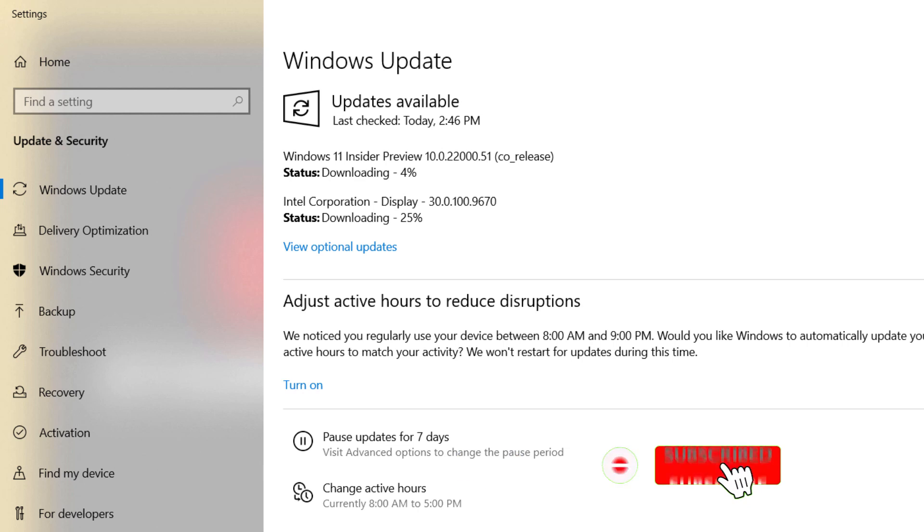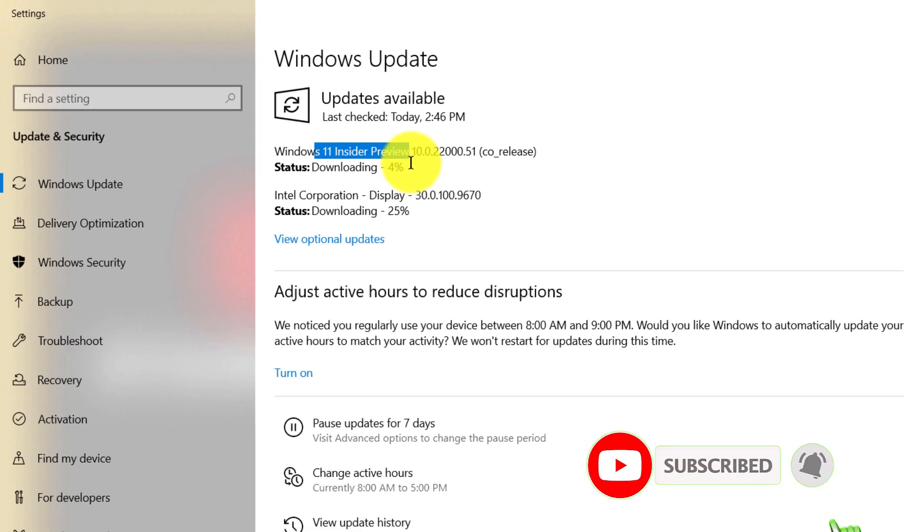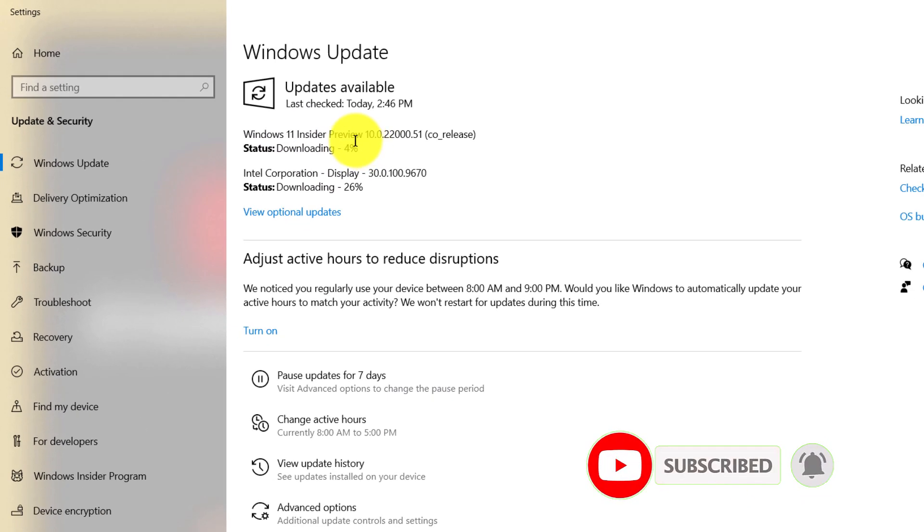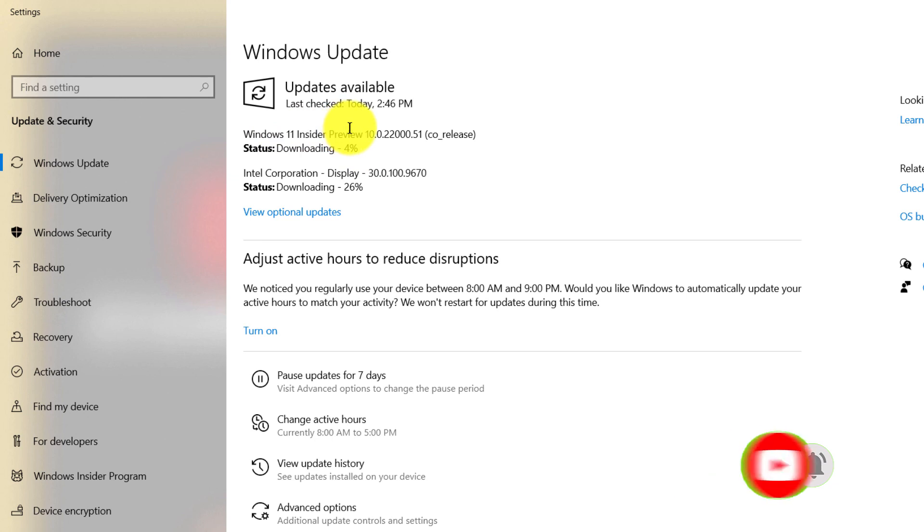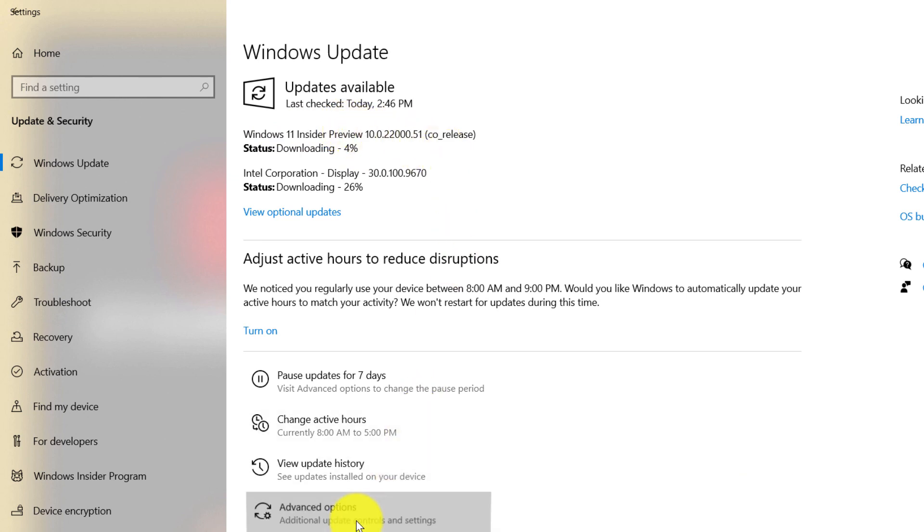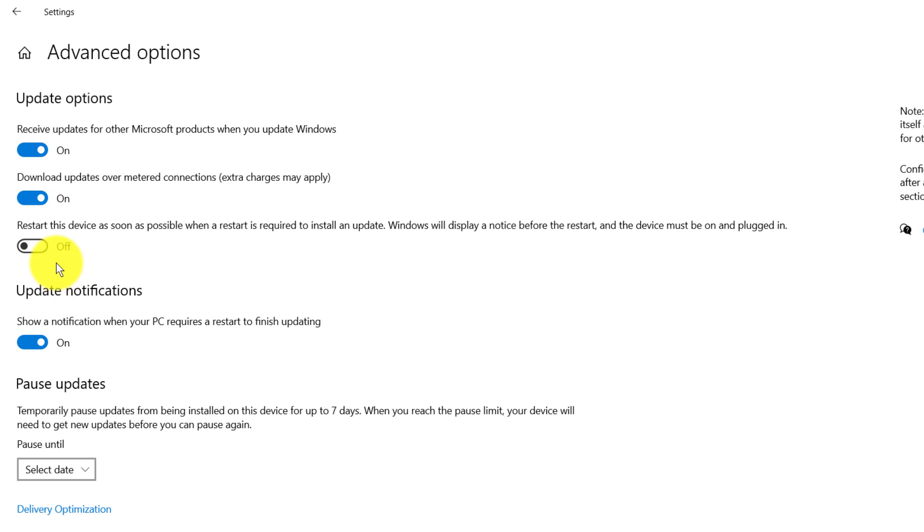And one more thing, if you didn't get the Windows 11 Insider Preview, you may go to Advanced Options and check receive updates for other Microsoft products. That would be the same.